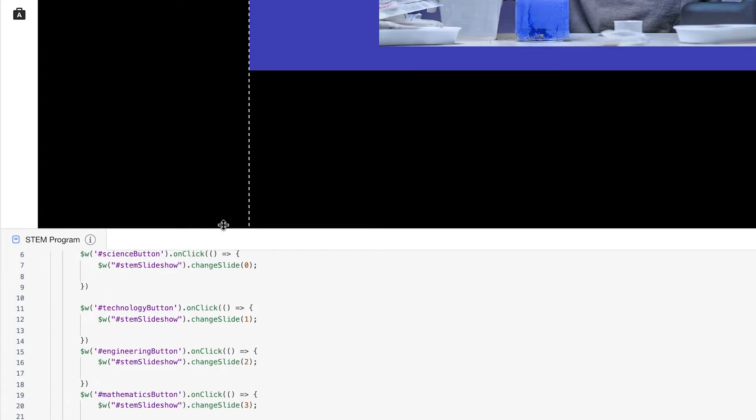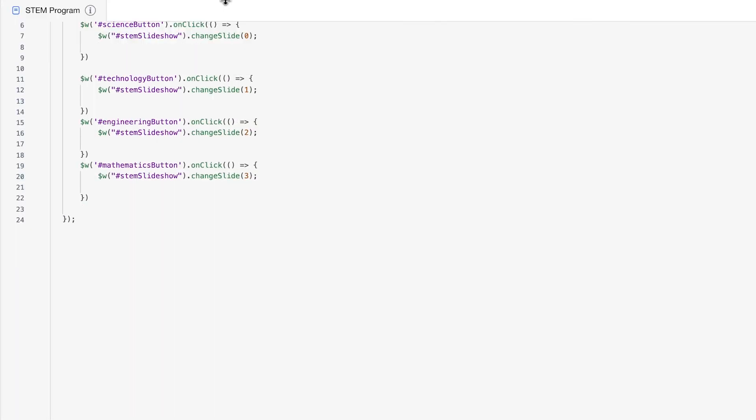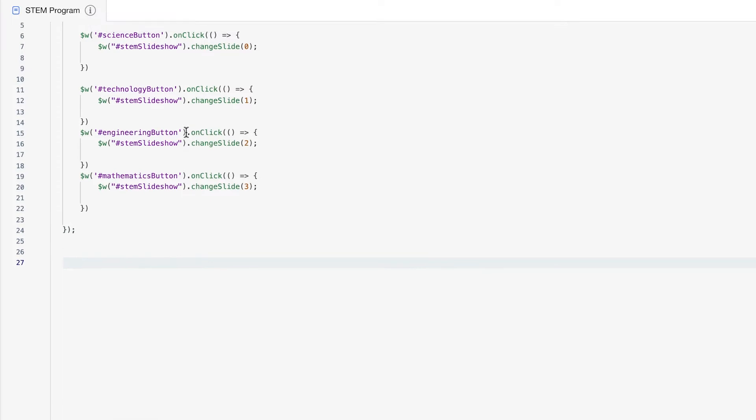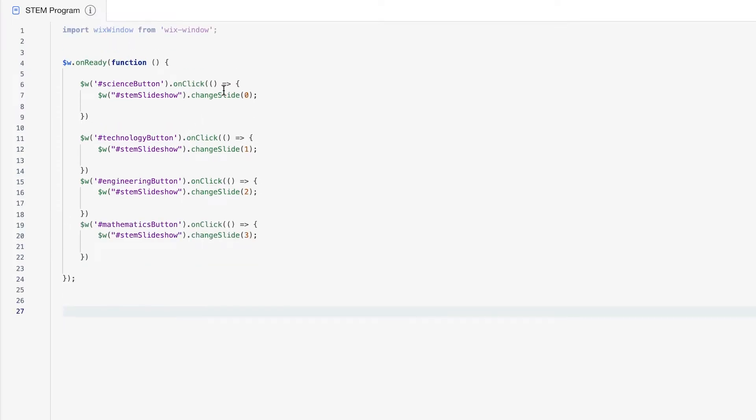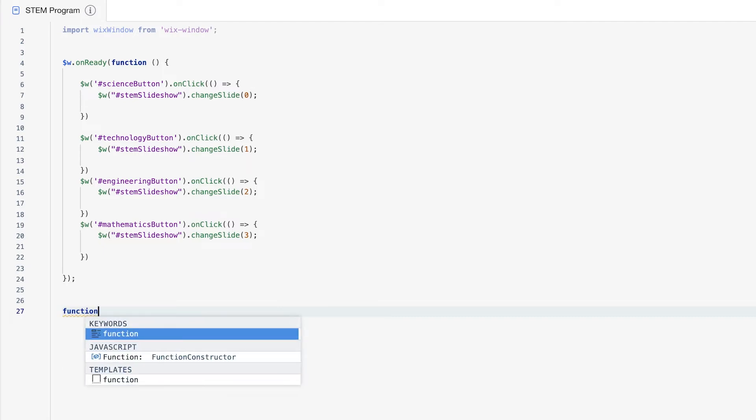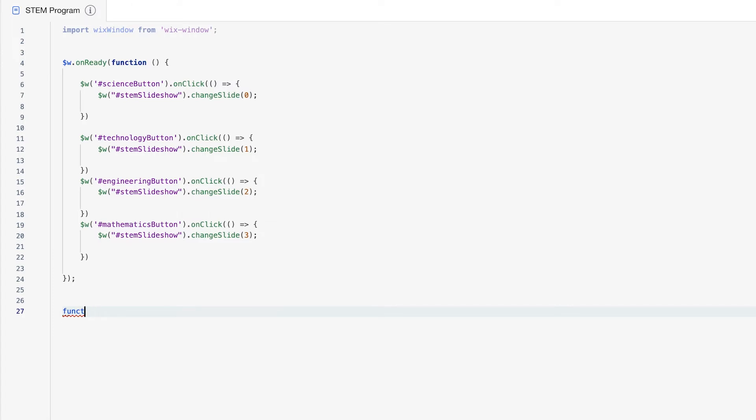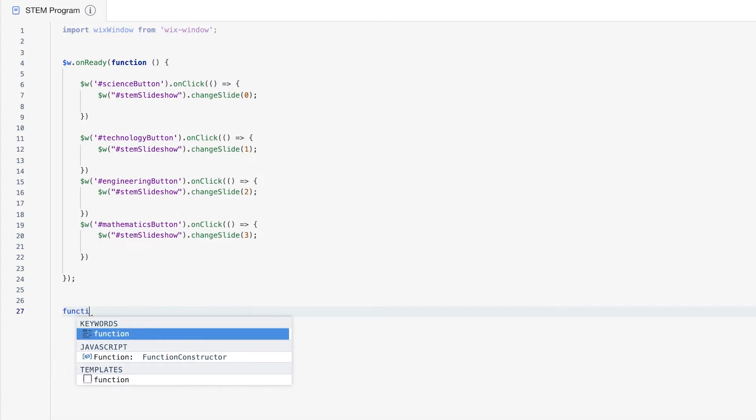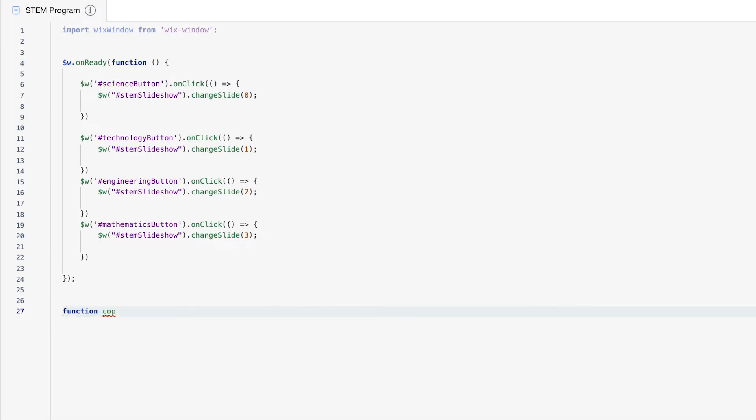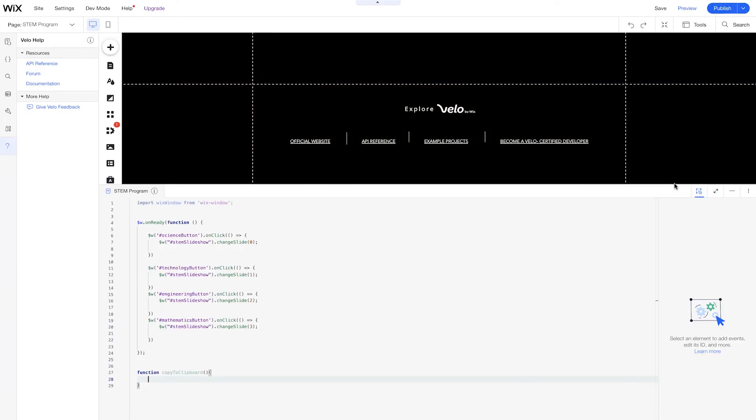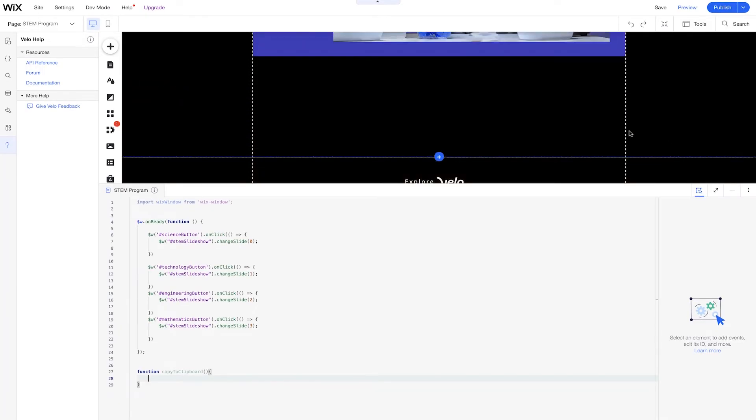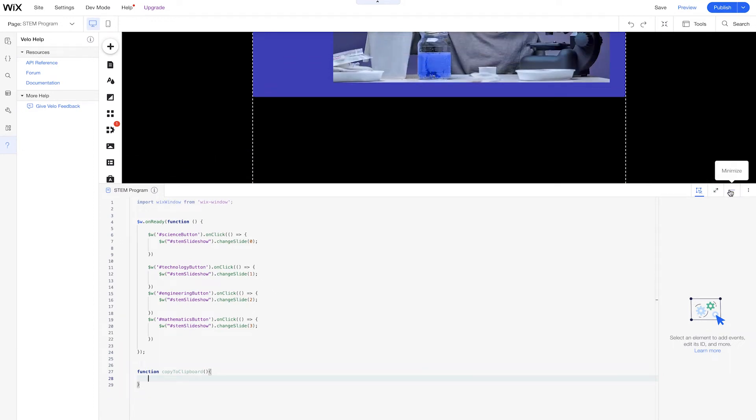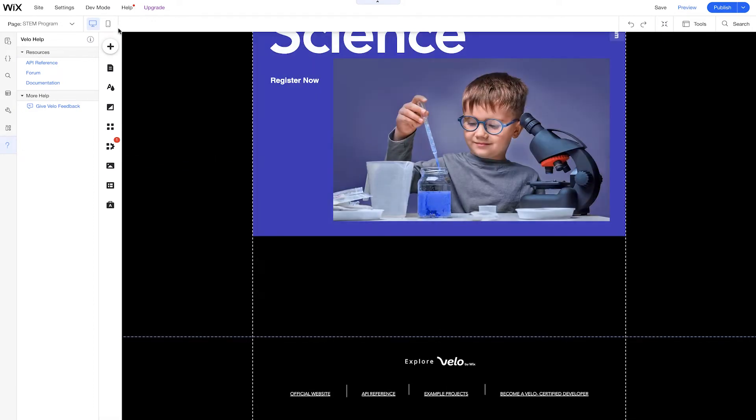So let's move up our code panel a bit here. And we're going to create a function outside of this onReady function just because I like functional programming. I think it's just a lot easier for me to organize my code. We're going to create a function called copy to clipboard. And inside this function, we're going to use the Wix window API. But before we start to use this API, let's recreate our experience here on the page.